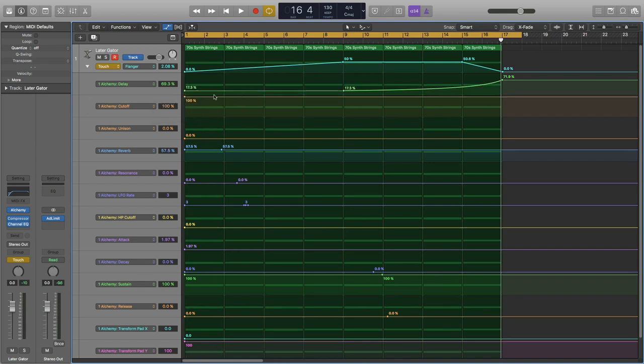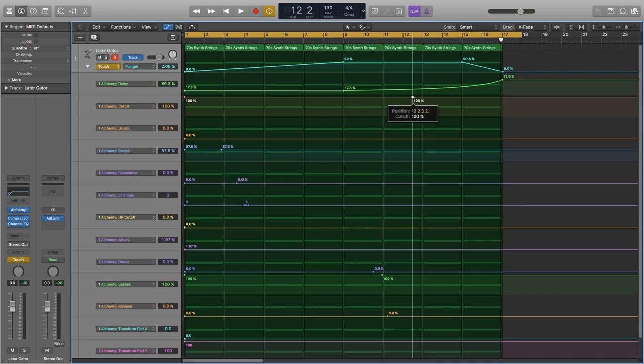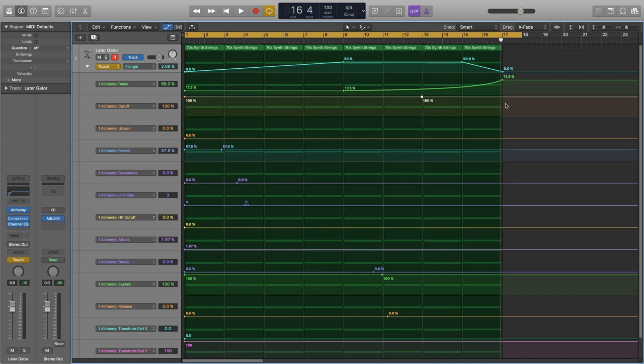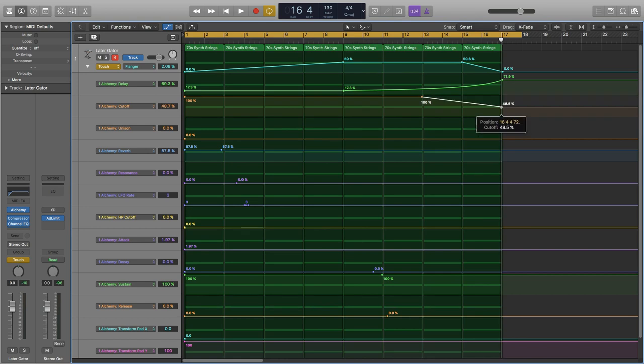I will start with maximum cutoff, or maximum frequencies allowed to pass. I'd like it to ramp down pretty quickly at the end, so maybe 40.